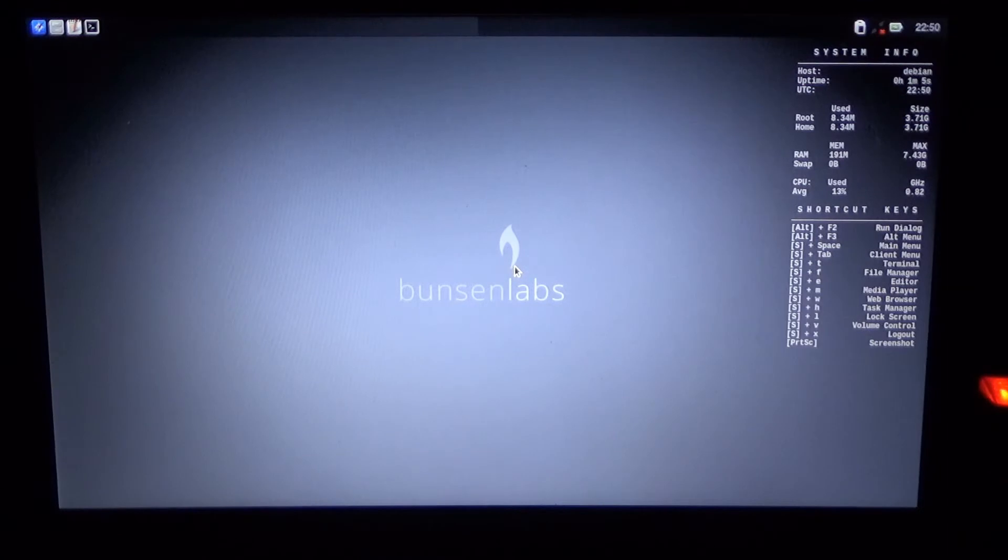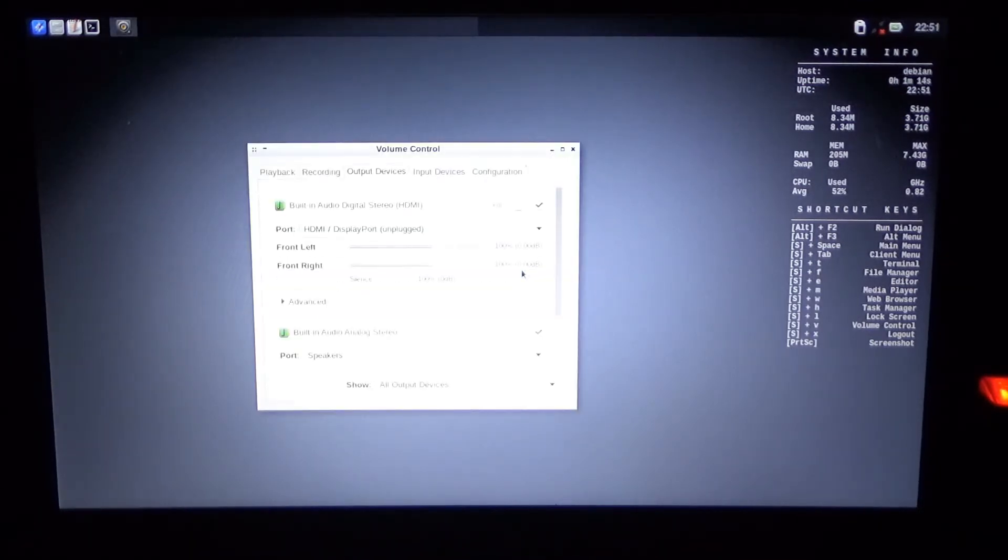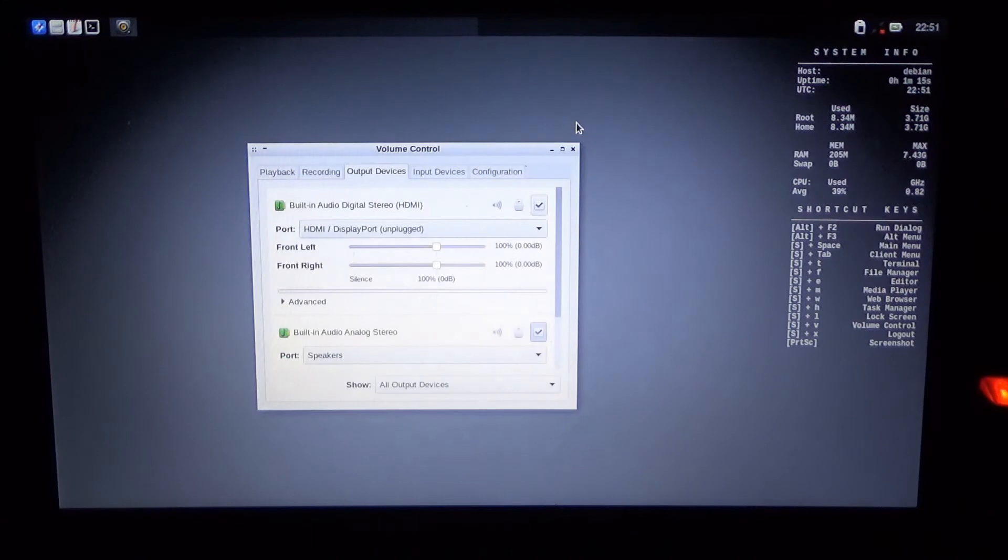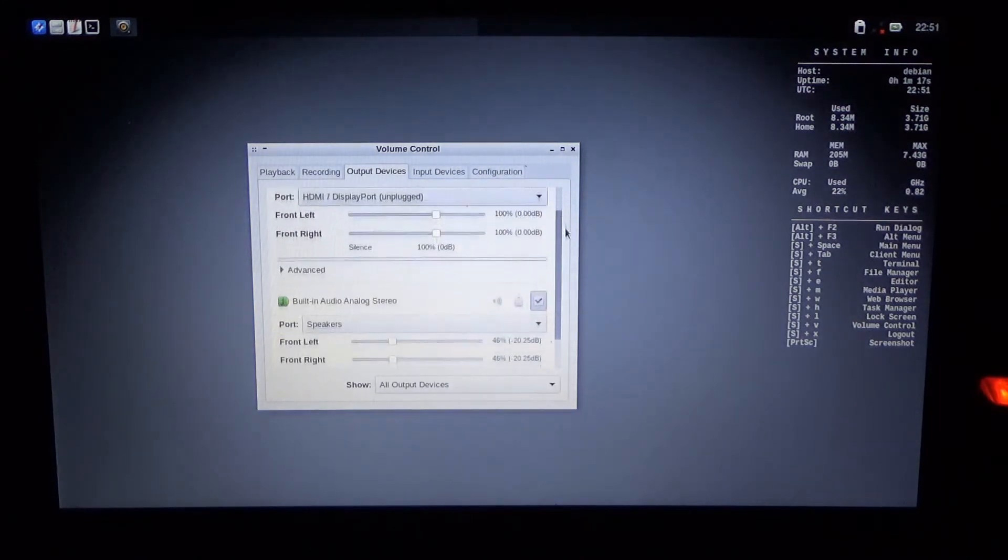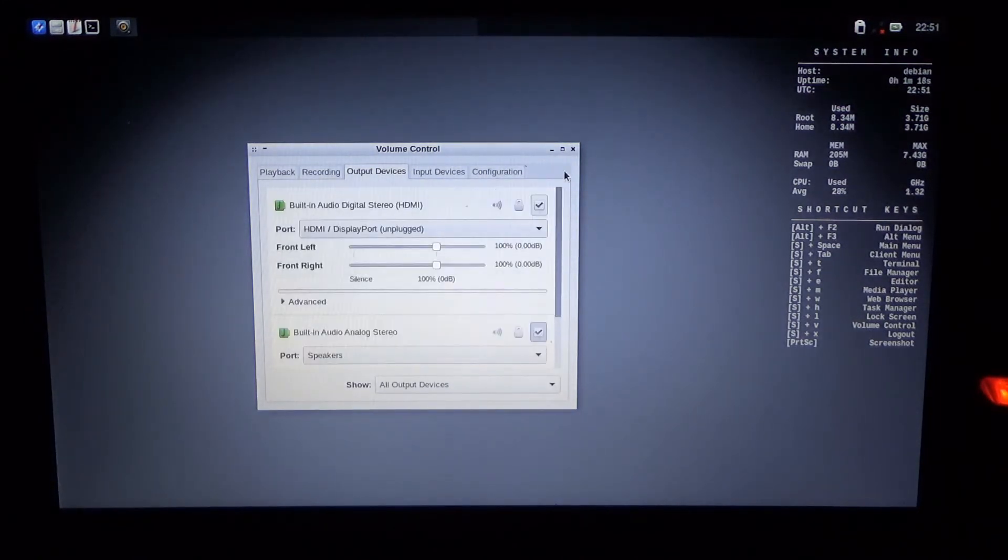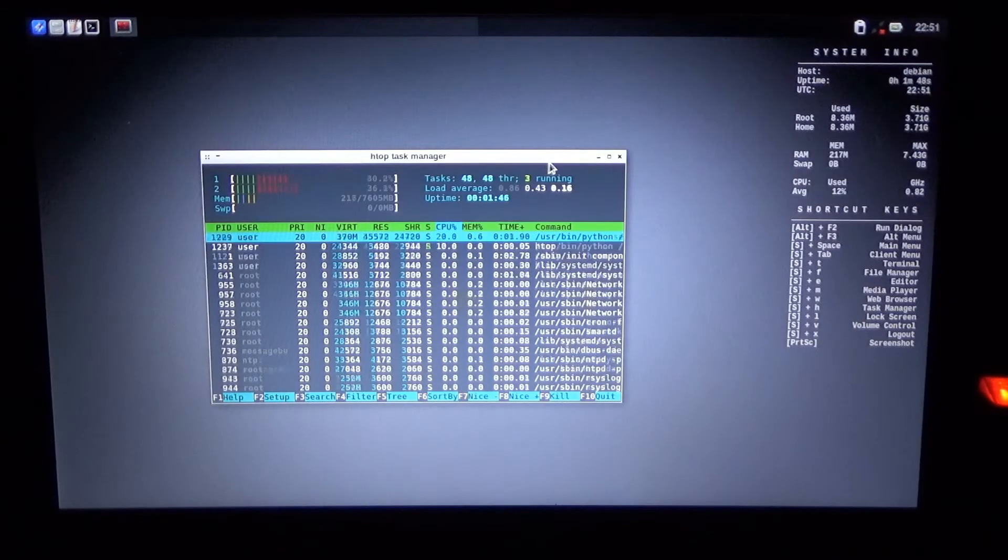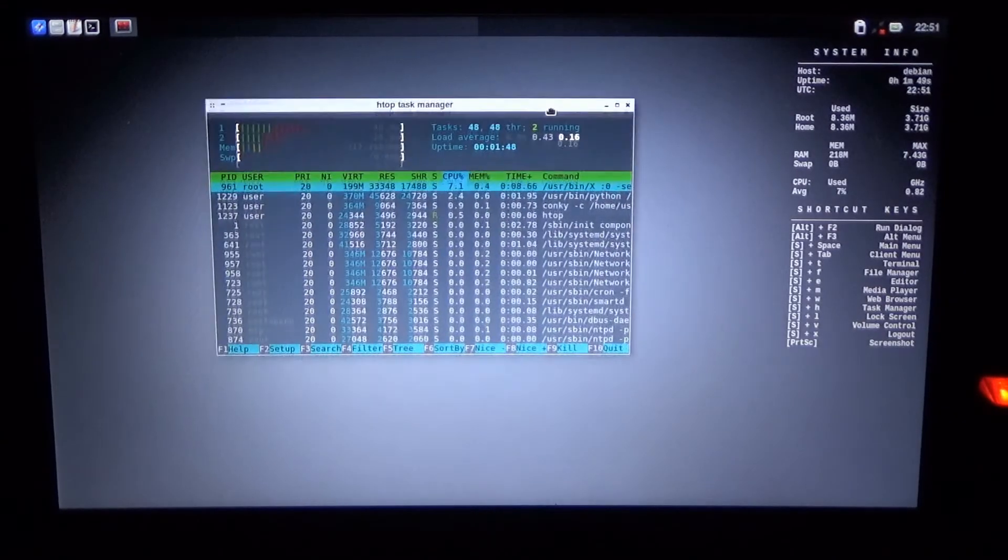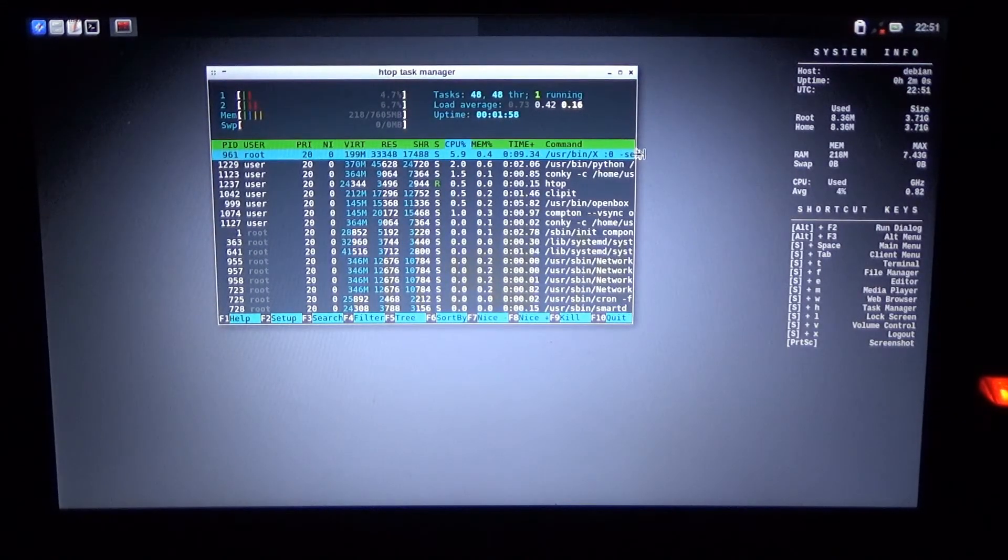So I'm just going to go through some of the controls. Here we have volume which looks like PavuControl to me. The task manager is htop which I would say is a good choice.